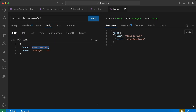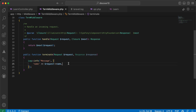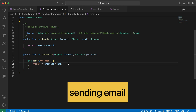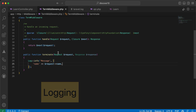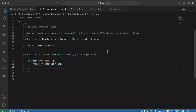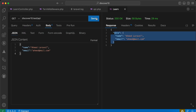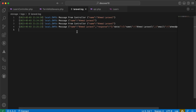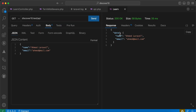Some use cases: you may send an email from the terminate middleware without using listeners and queues. You can use it for logging into a database, and you can use it for saving the request and response. For example, saving the response — as you can see in the log file the name and the complete response data including the email and other values we sent.